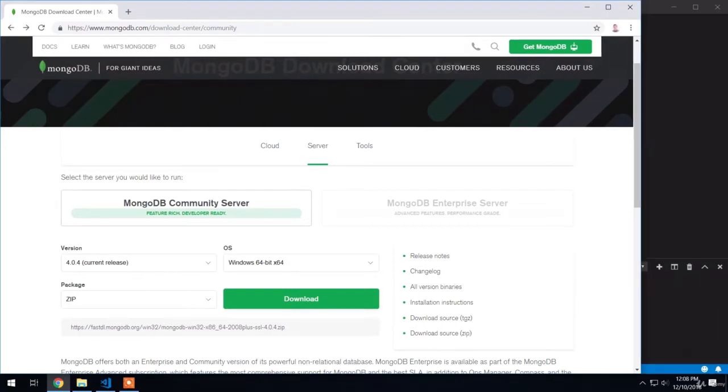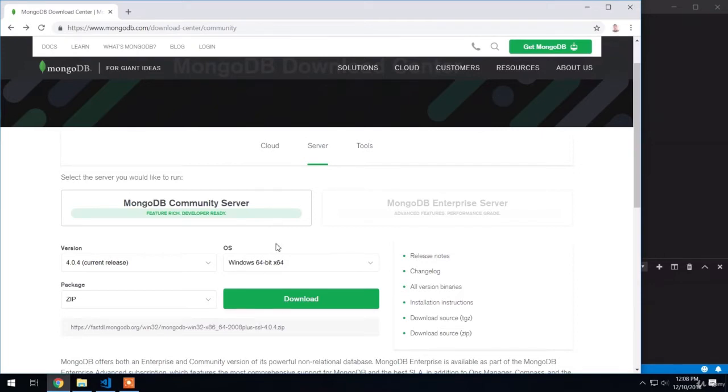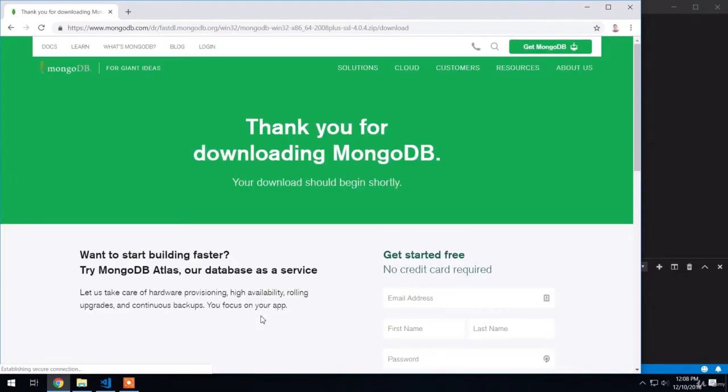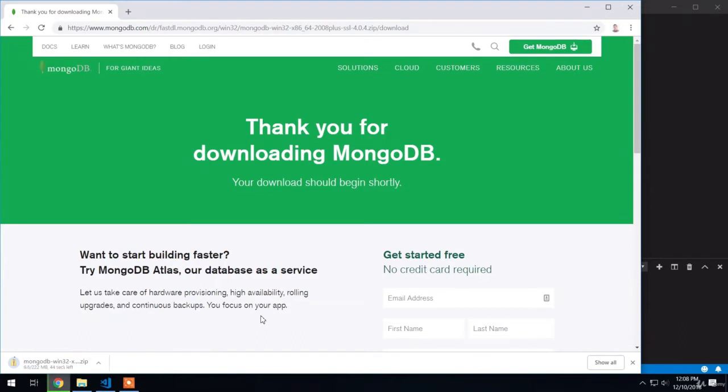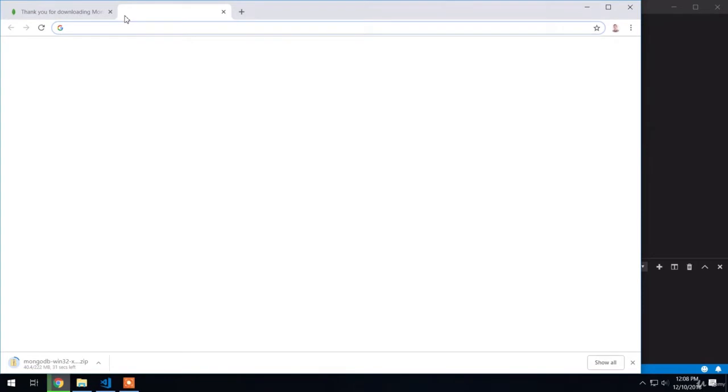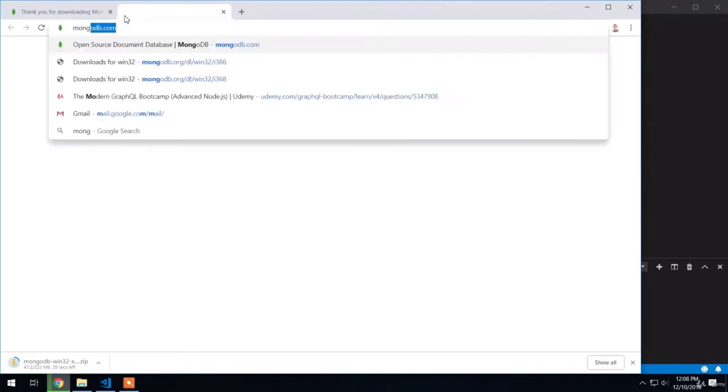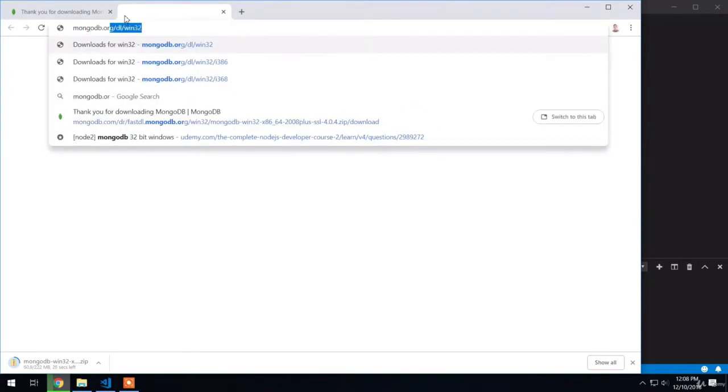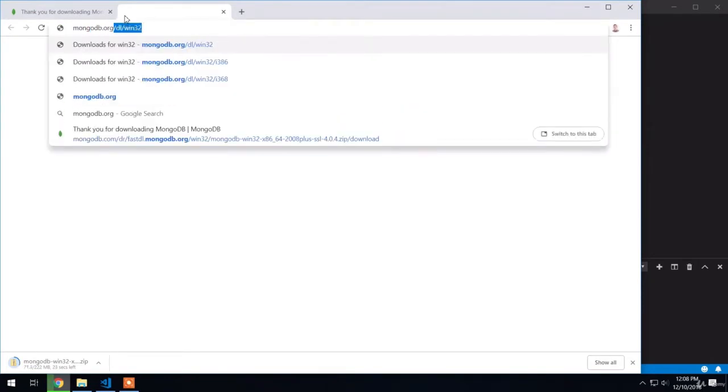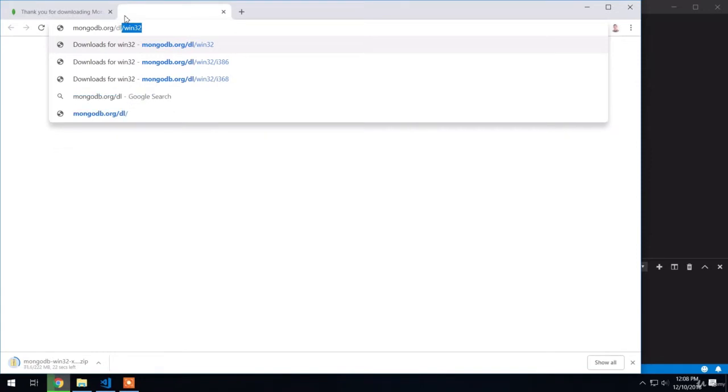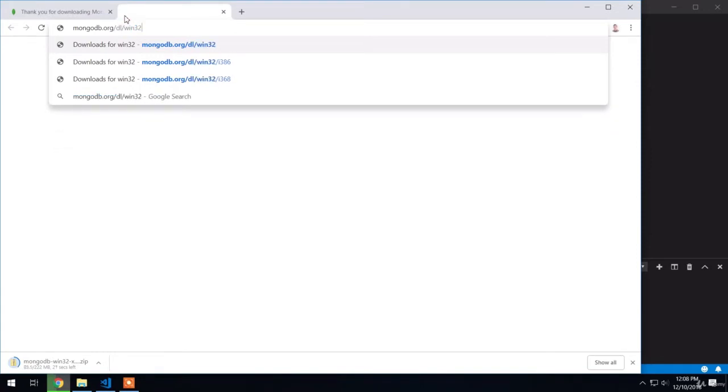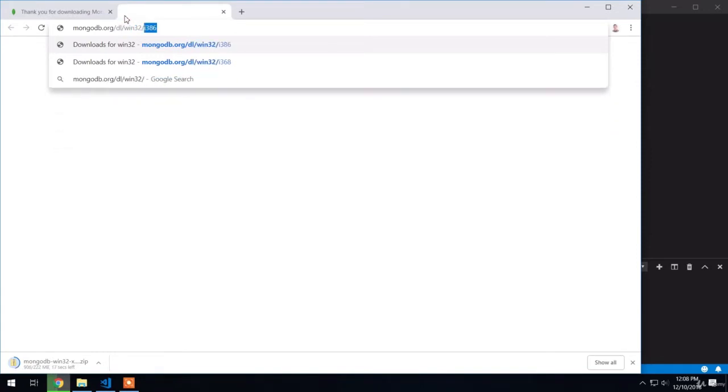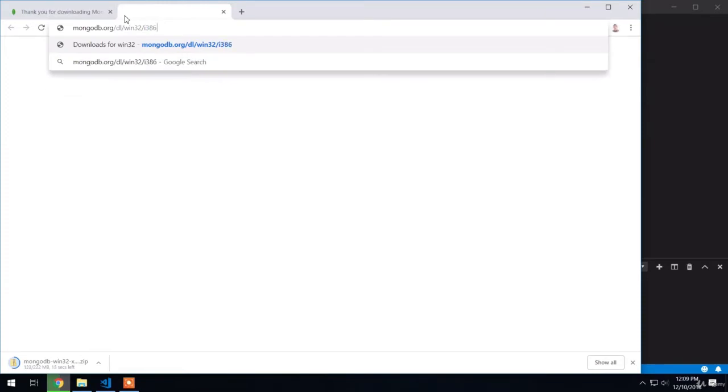You'll notice that there is no 32-bit version available, but you can grab an older version of MongoDB in 32-bit if that's the operating system you're running on. So for 64-bit users, you have these options configured, and you click the download button. If you're running on Windows 32-bit, you can head over to the following URL: mongodb.org/dl/win32/i386.